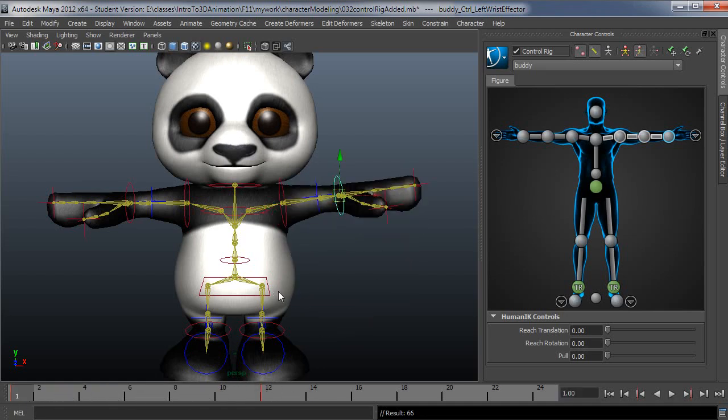So if I were to select another controller like this, you'll notice there are no keys at all. So it's only keying this one segment here.